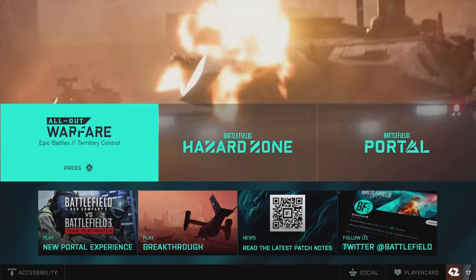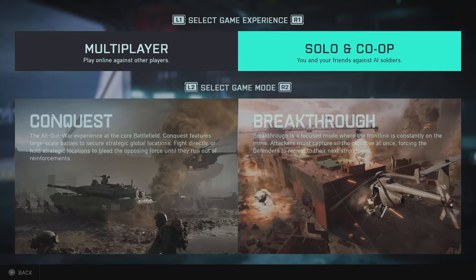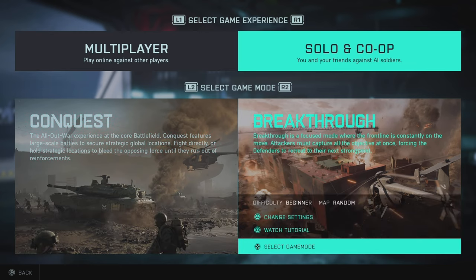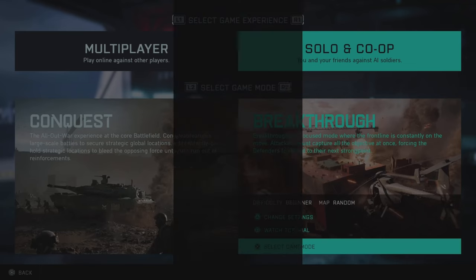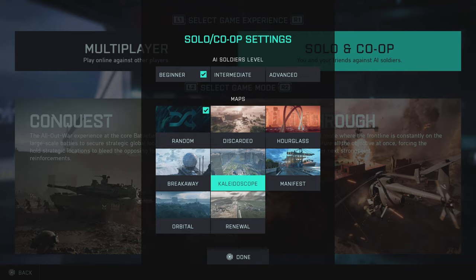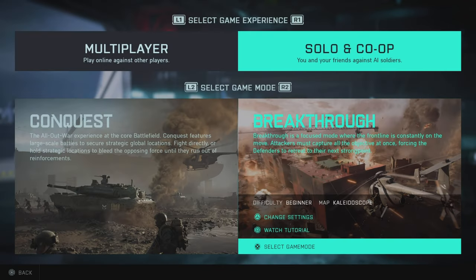Back in Battlefield 2042, click on All Out Warfare. Click Square to change the game mode and make sure you're on Solo and Co-op by clicking L1 and R1. Choose Breakthrough — scroll over, select it, and click Triangle to change the settings. Set the AI soldiers to Beginner. I personally like to go on Kaleidoscope — it's a bigger map to fly around and you can see more clearly because it's not at night. Click Done and load up the game.